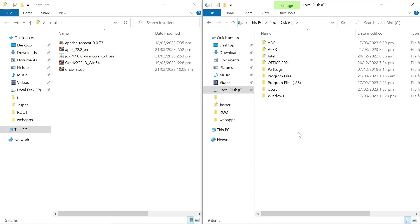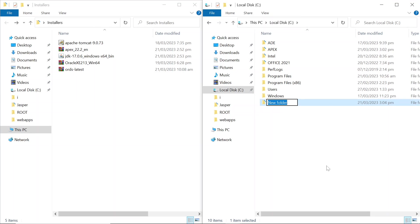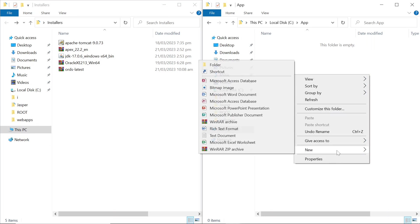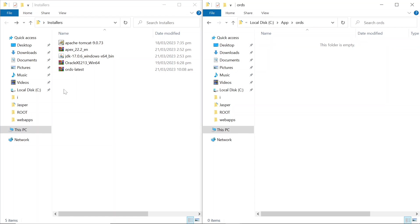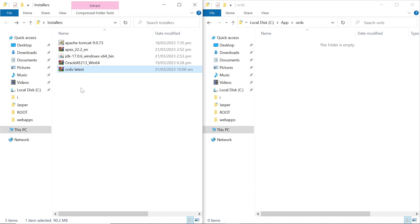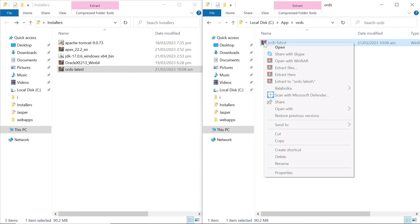Install Oracle REST Data Services, which was formerly known as the Apex Listener. It allows Apex applications to be deployed without the use of Oracle HTTP Server and Mod PLSQL or the Embedded PLSQL Gateway. Make a directory for the ORDS software. Copy the downloaded zip file to the ORDS folder and extract the zip file.